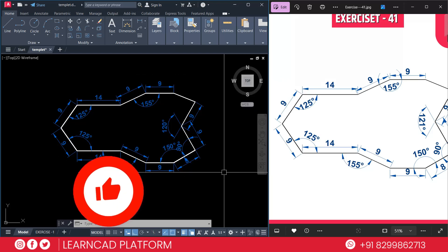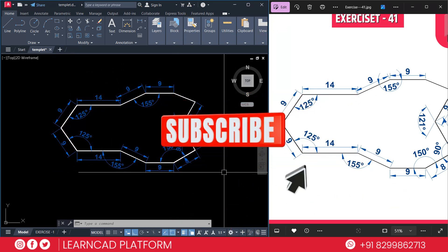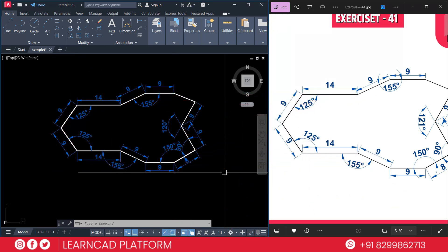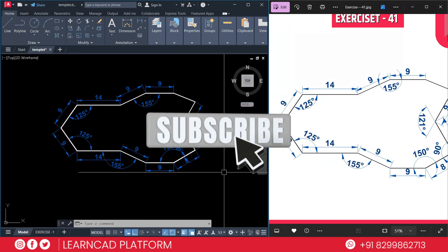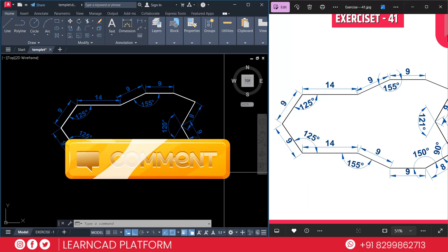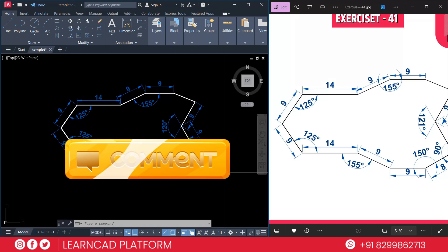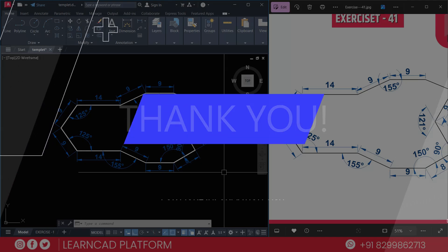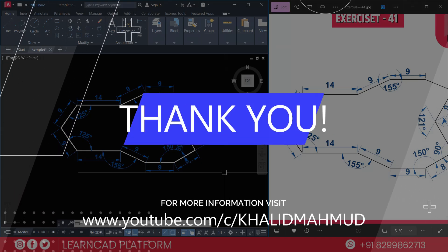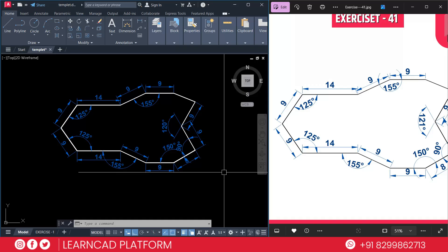If you found this video helpful, please like it and don't forget to subscribe. Join our YouTube channel for exclusive AutoCAD tutorials. If you have any questions, drop a comment below — I will personally reply. See you in the next video. Keep practicing AutoCAD, keep learning, keep growing. Bye-bye, take care.